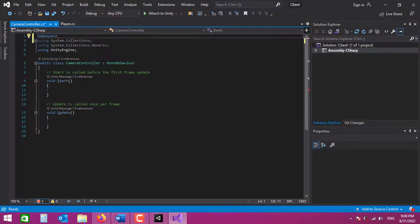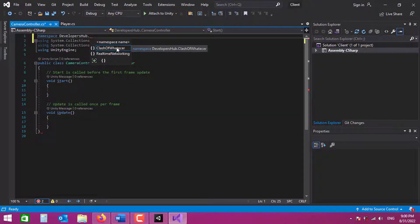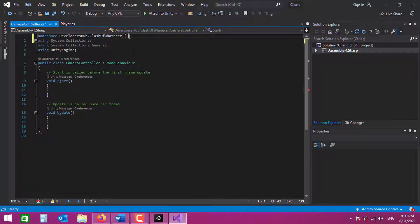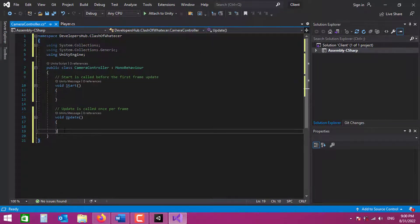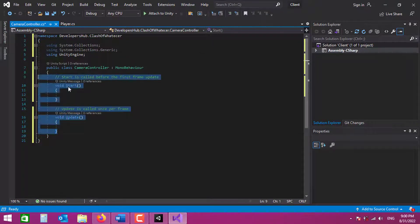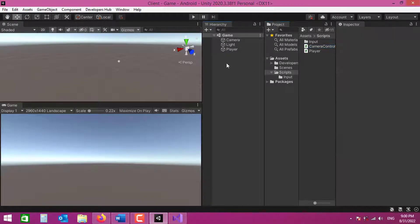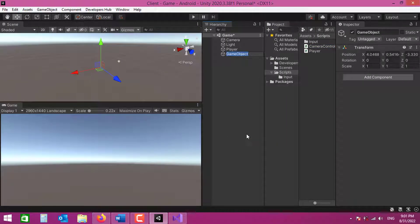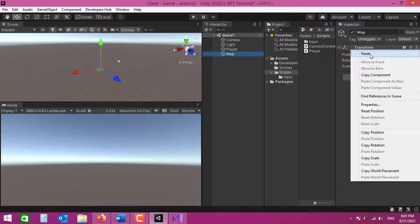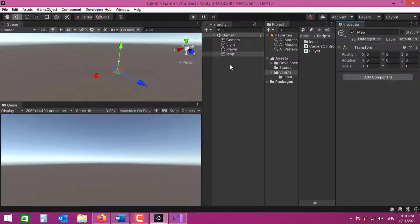Let's open this CameraController script. As always, I'm going to put it in a namespace. Then let's go to the scene and create an empty game object — I'm just going to name it 'map' and reset the position.